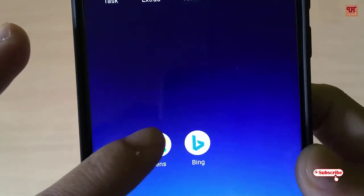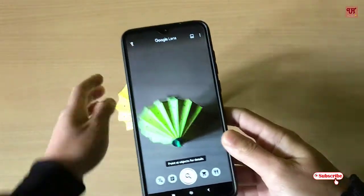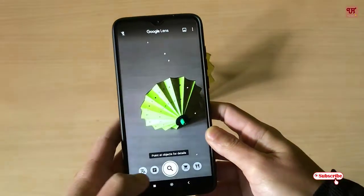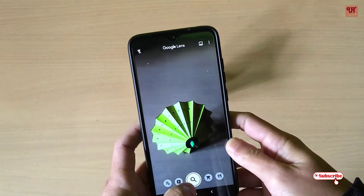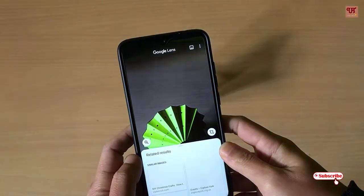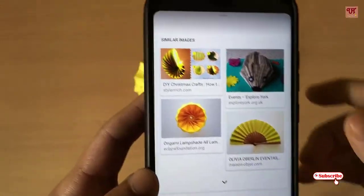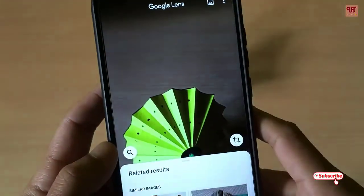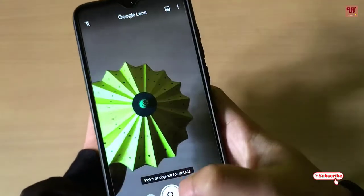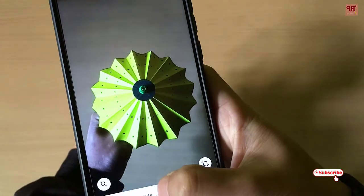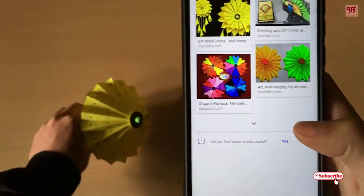We'll start by using Google Lens. I'll try to capture this picture and find out some information. As you can see here, I'm clicking this. It's displaying some information, but it's not that accurate. It's giving the color but not exactly matching the given picture.